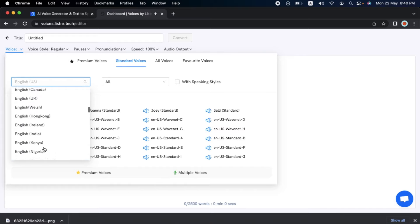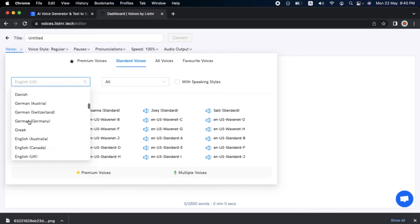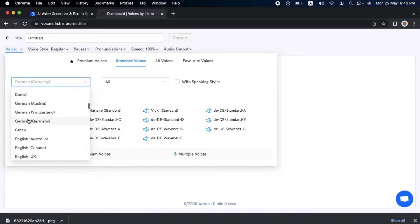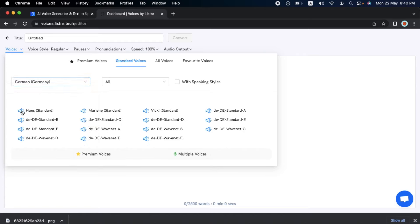My channel has a considerable German audience. Let's switch the language to German, Germany, and see how Hans sounds. Listener nutzt Maschinees Lernen in der Cloud, um Ihnen die besten KI-Stimmen in über 70 verschiedenen Sprachen zur Verfügung zu stellen.